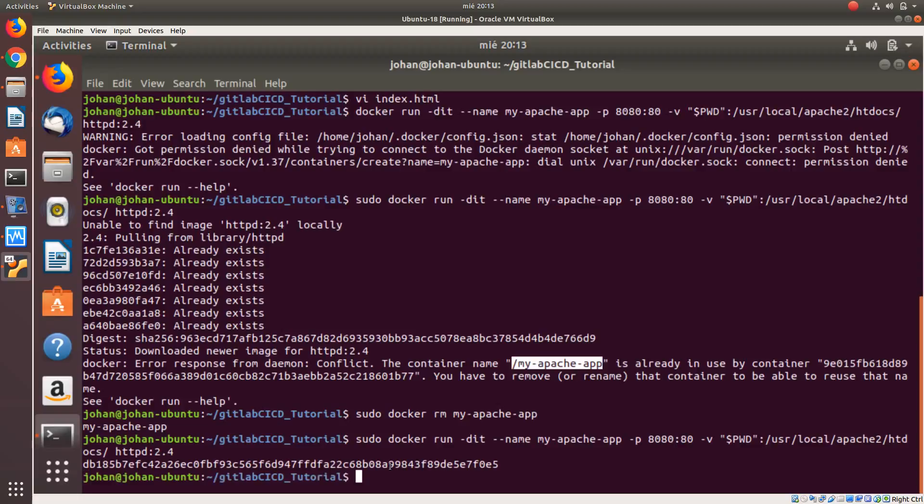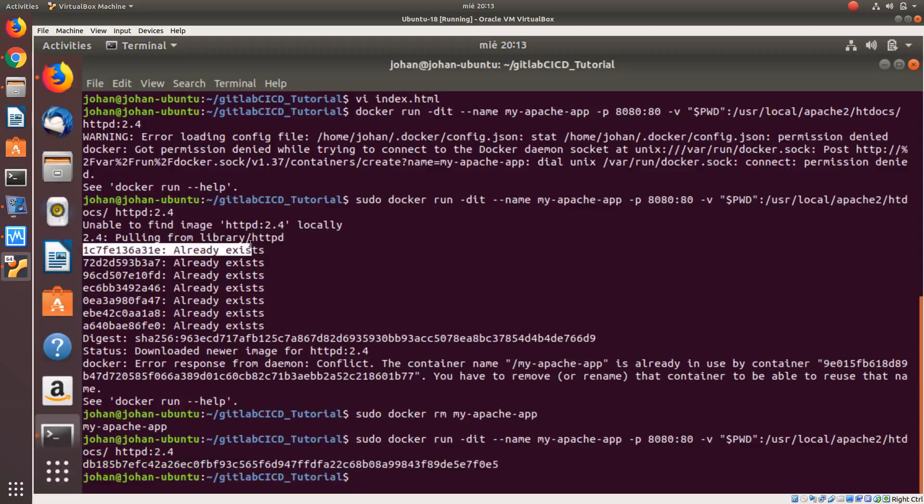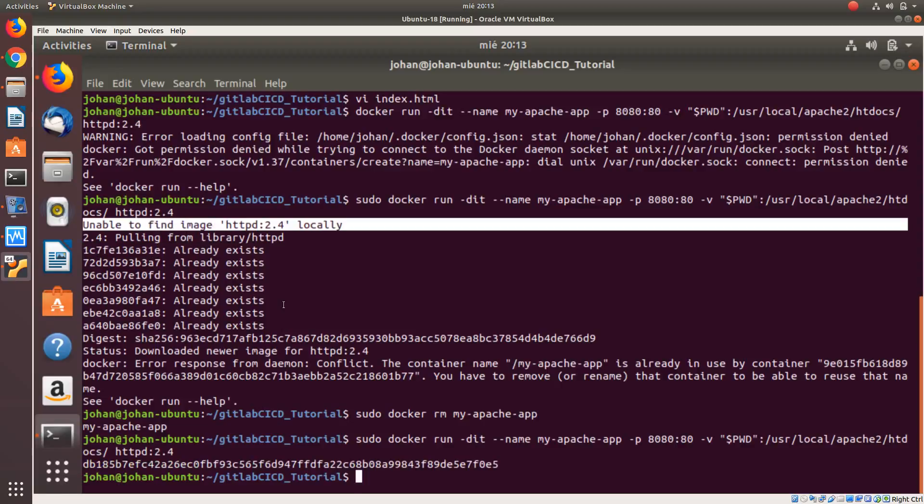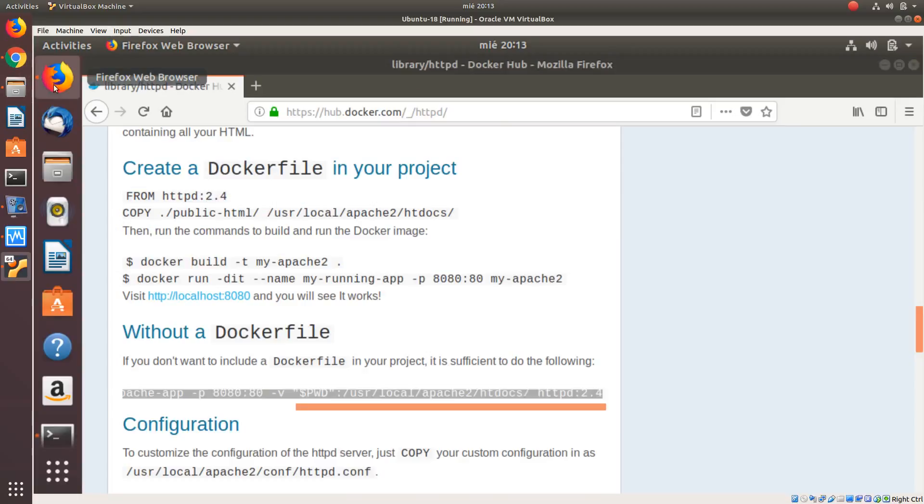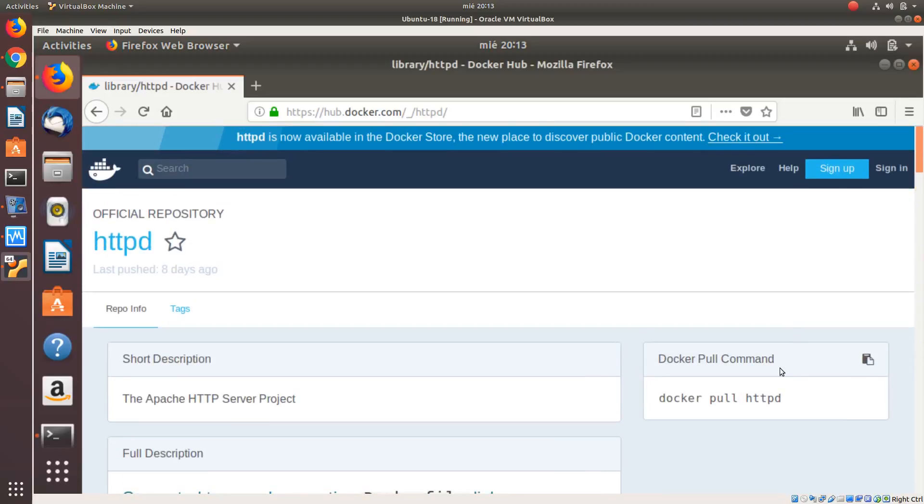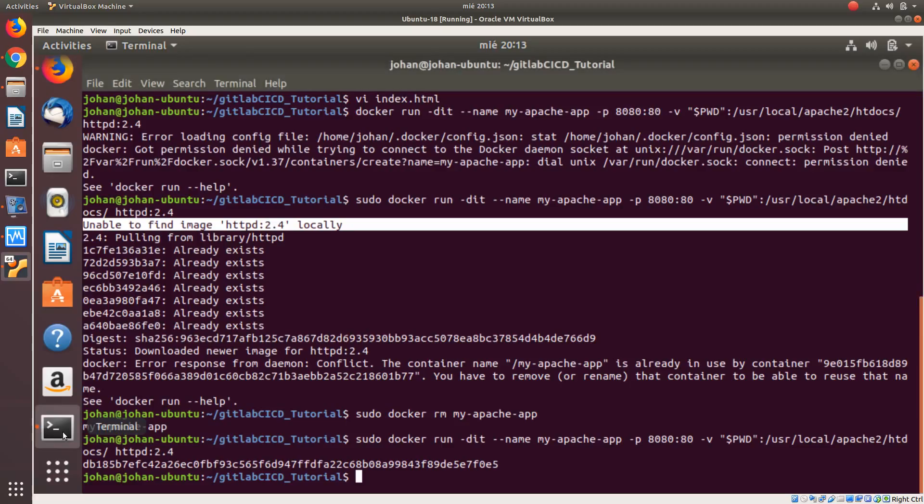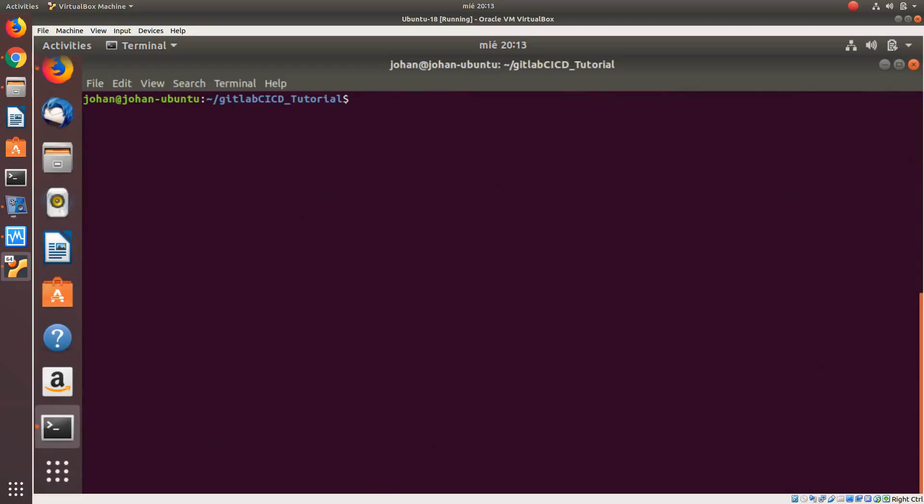This is the idea of the process that is running in the background. As you can see in here, unable to find image httpd version 2.4 locally. It means that it is the first time that we are going to download this image from the Docker Hub. And when because we are using Docker run, Docker will pull that image from the Docker Hub and then it will execute this image. We are not just pulling. If we pull the image with this command, we will just bring this image to our local computer Docker.